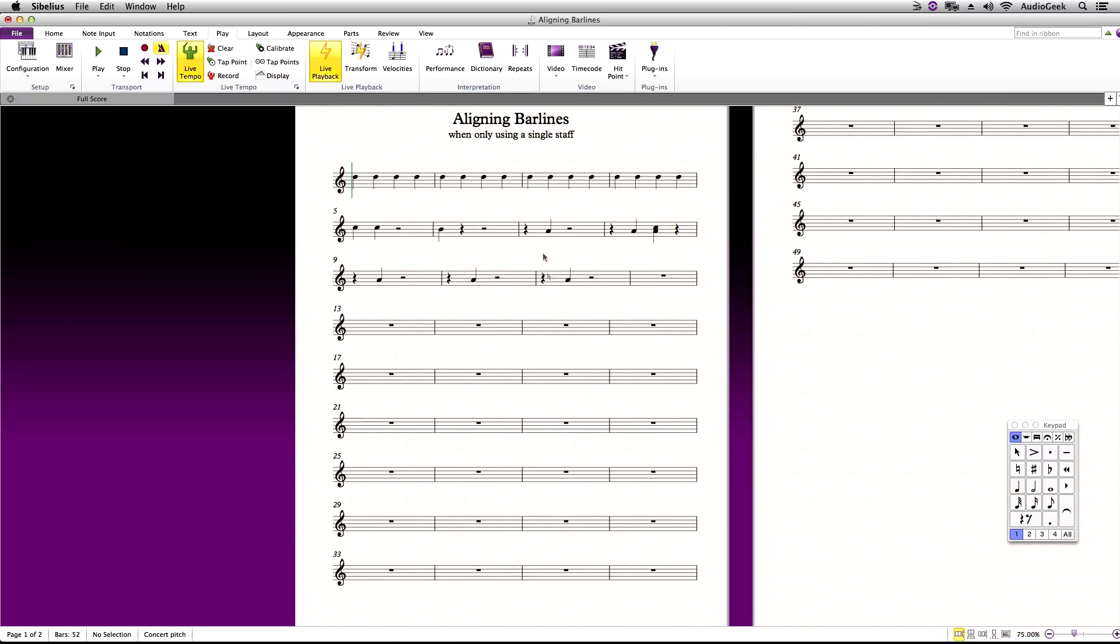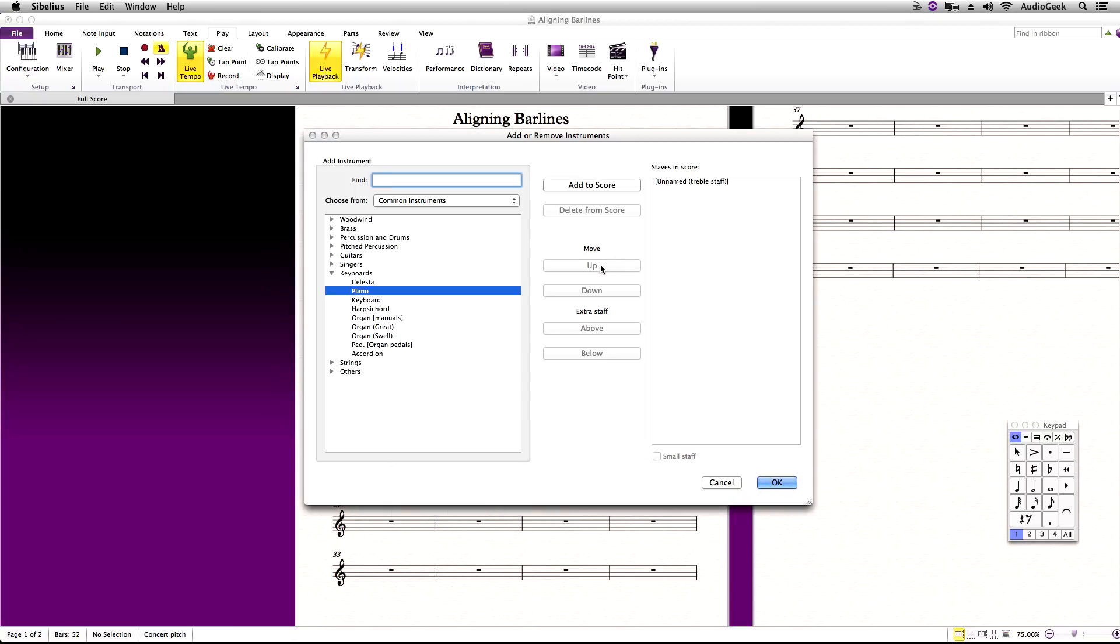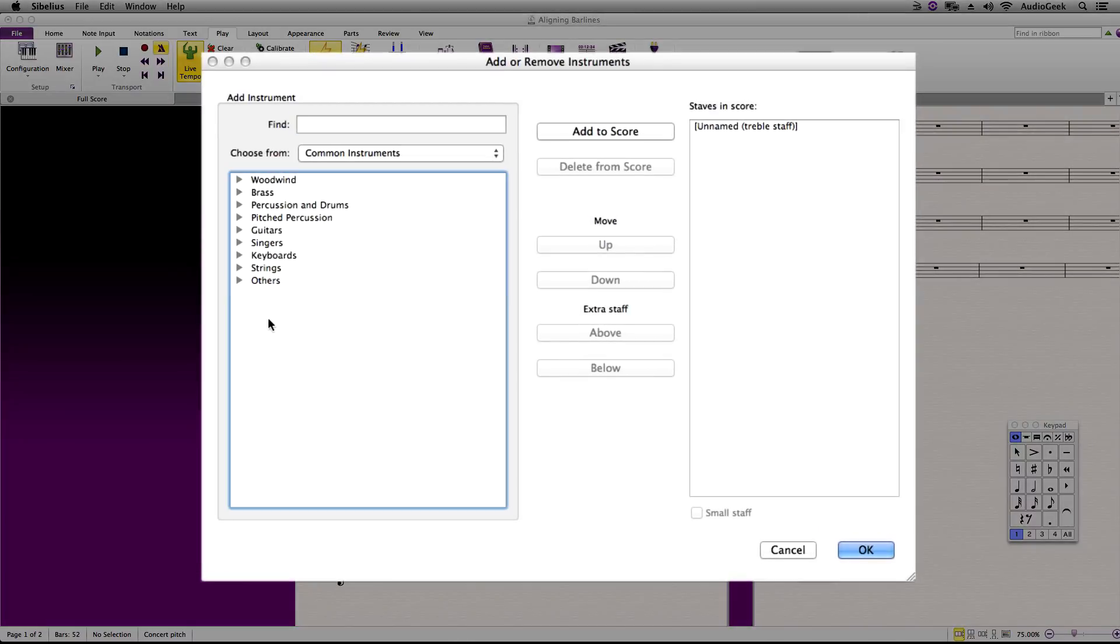So, to edit the bar lines in between systems with a single instrument stave, first we will need to create another instrument. Try to choose an instrument with a single stave. Any will do. For this example, I'm going to be selecting unnamed treble stave.